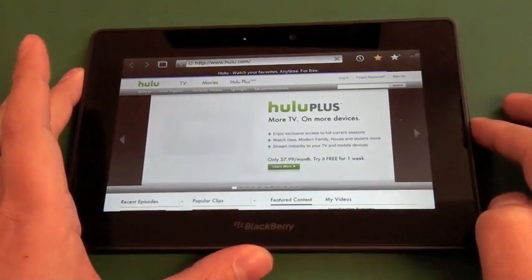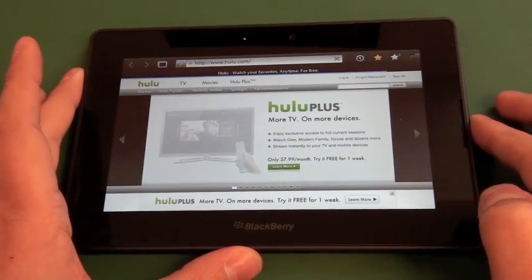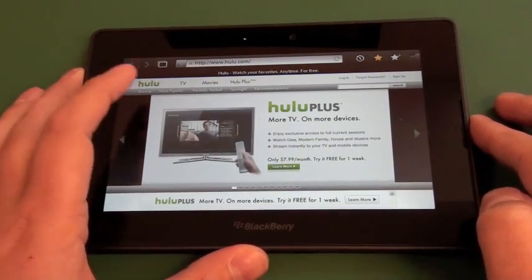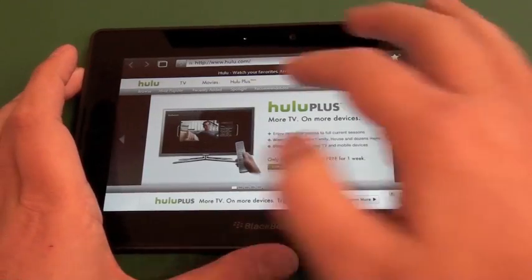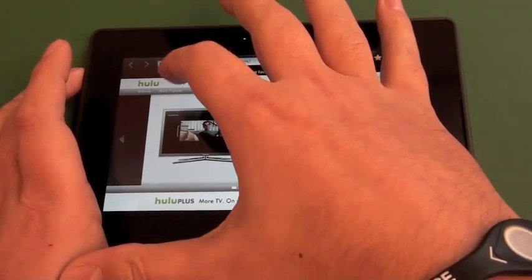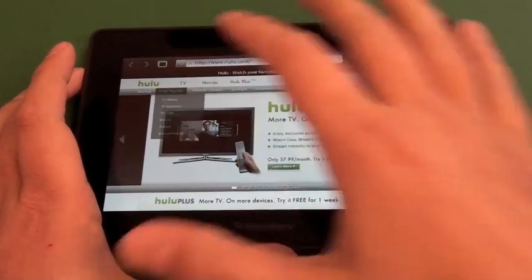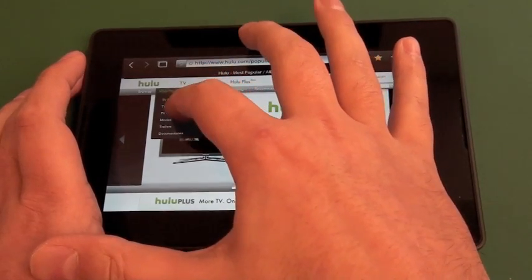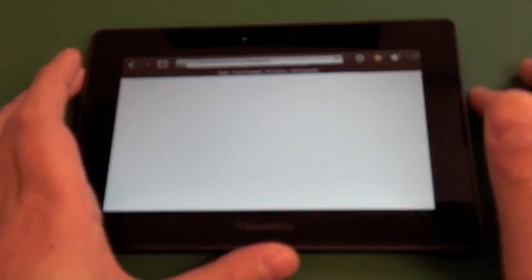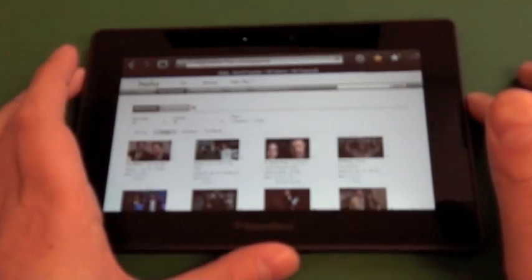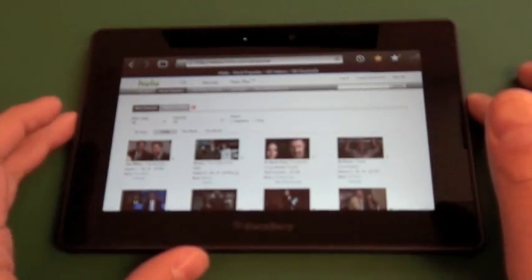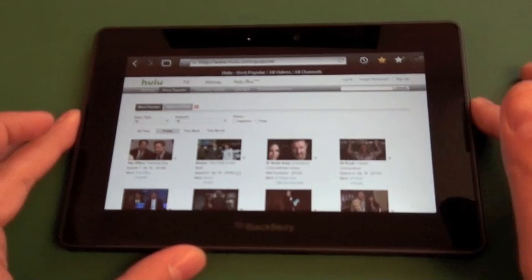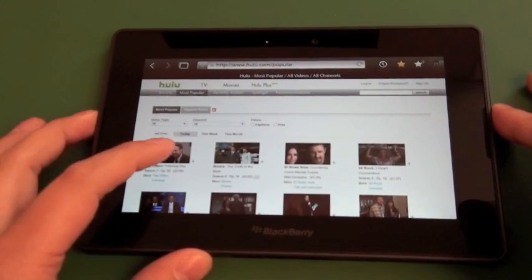We'll load up the site real quick and we'll just jump into an episode. So we'll try the most popular here, a little TV episode. And you can see here it loads up pretty well.